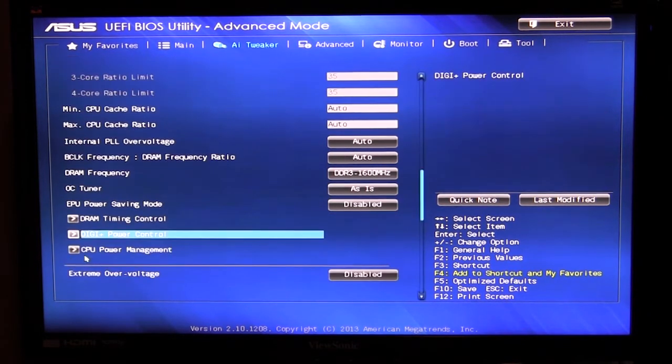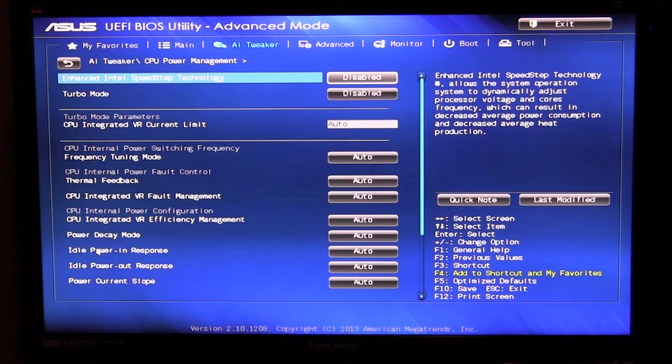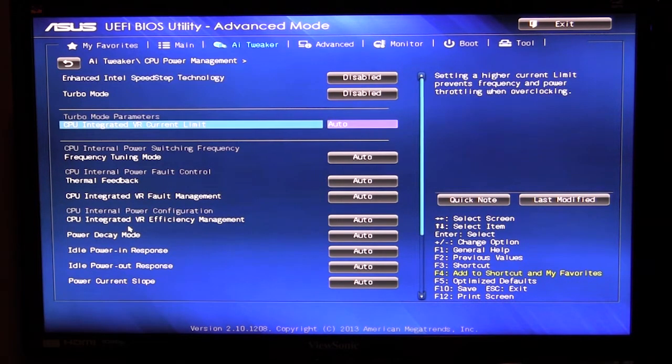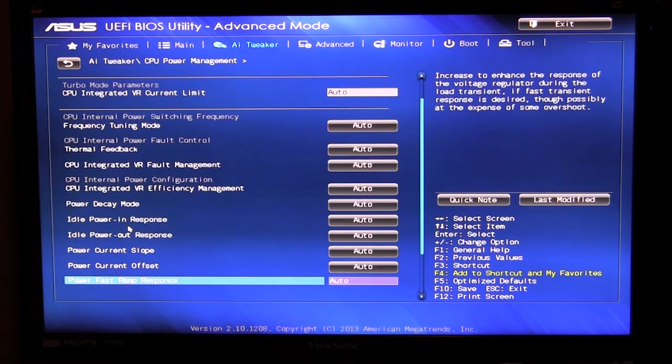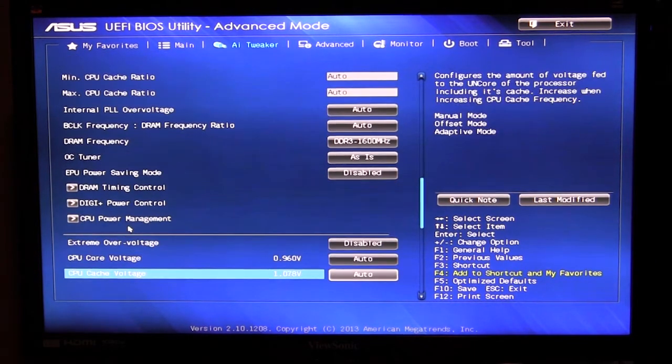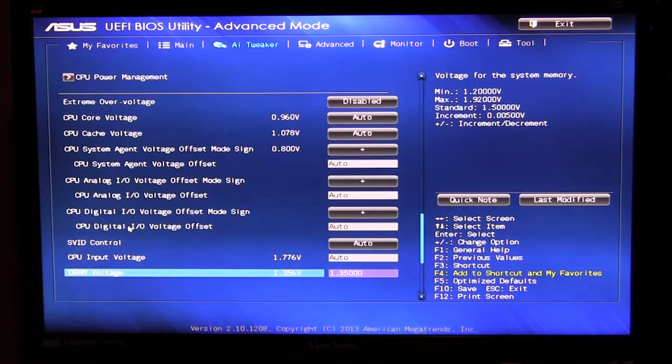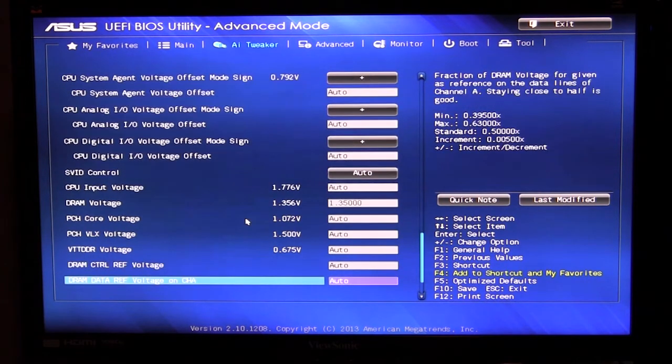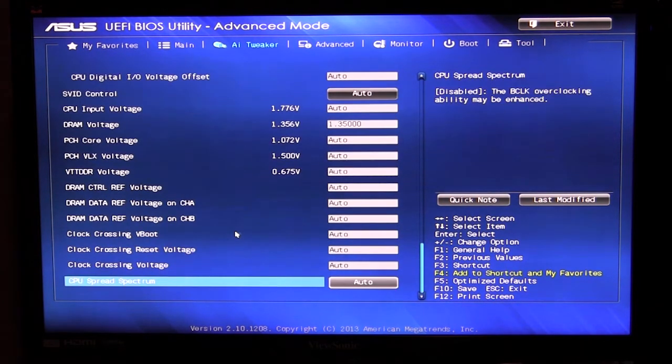And then we go to CPU power management. This is where you can turn on Intel speedstep, set the different CPU specific things all right in here. And then if we scroll down we have all of our voltages so you can set all of your voltages and everything like that right here in this section.